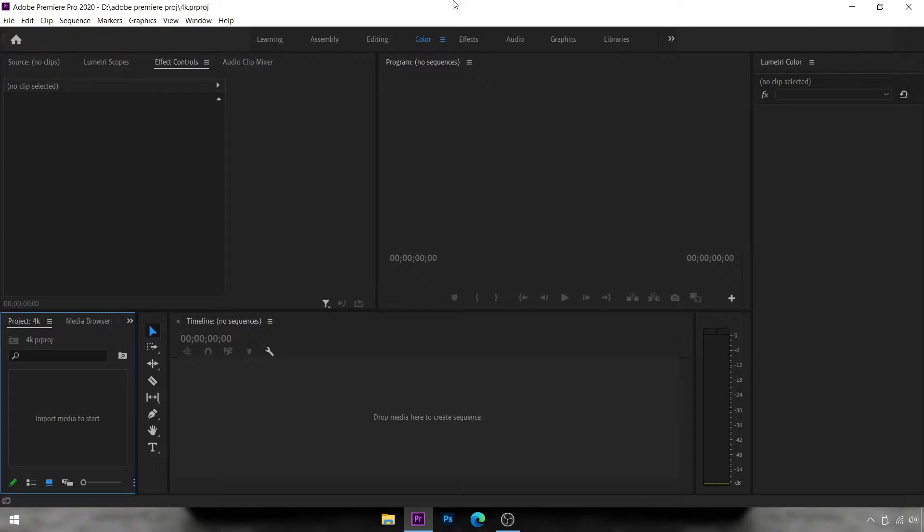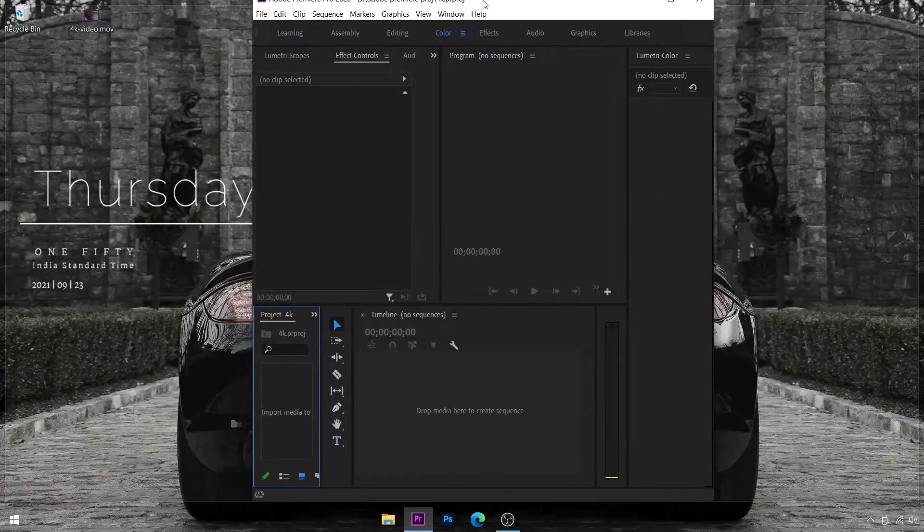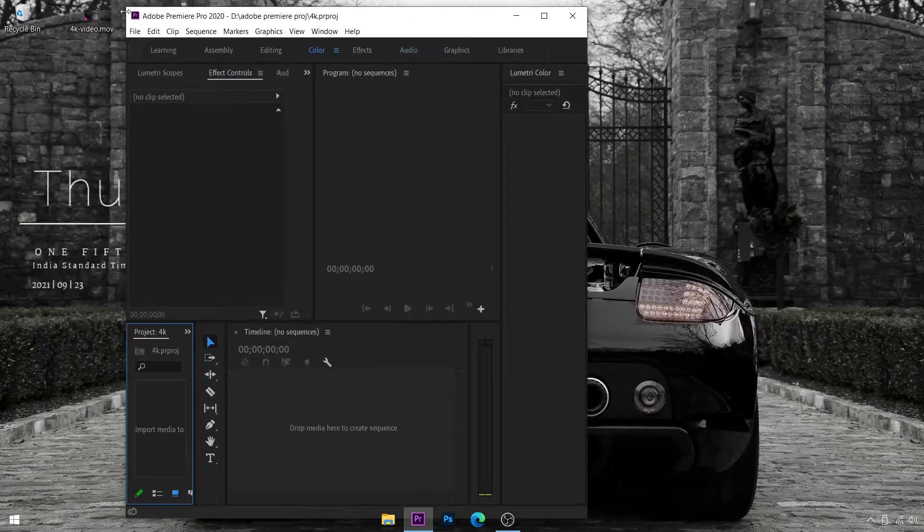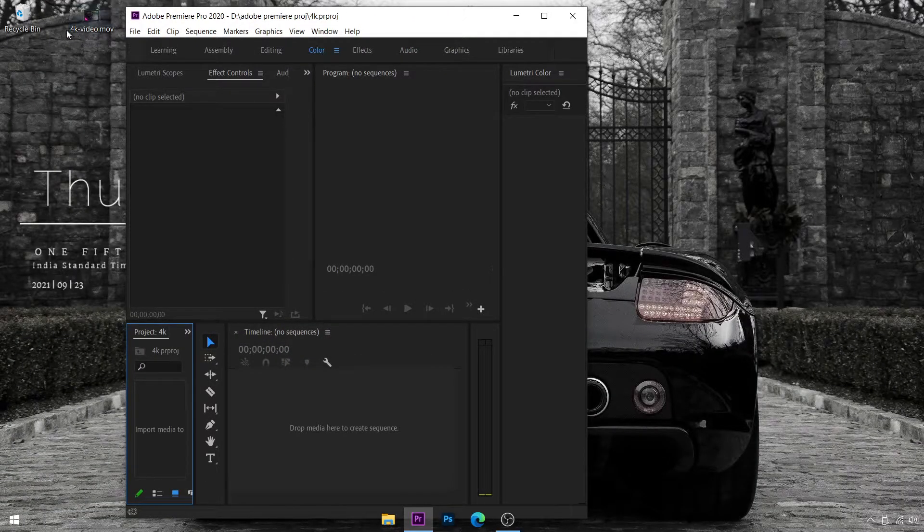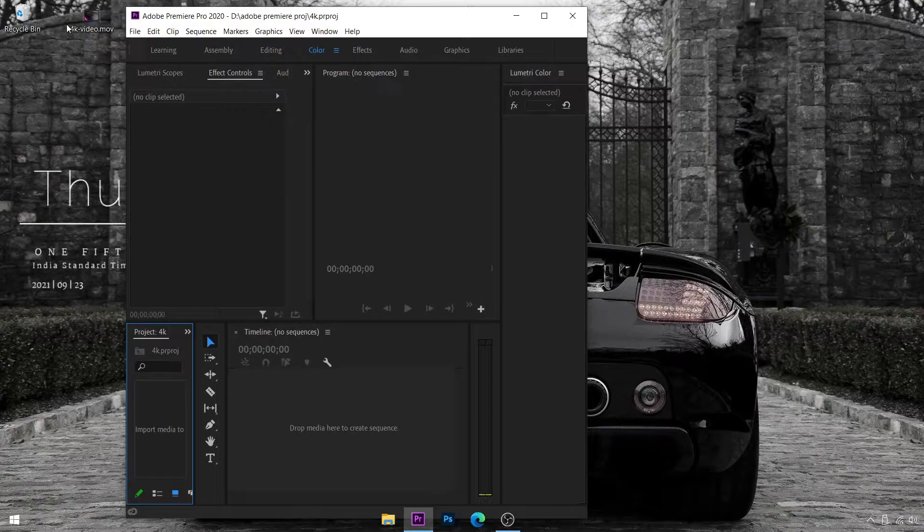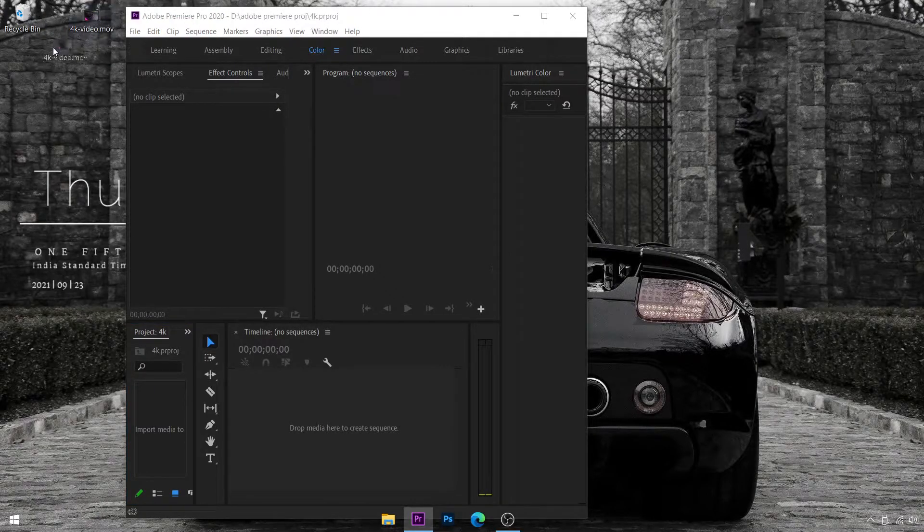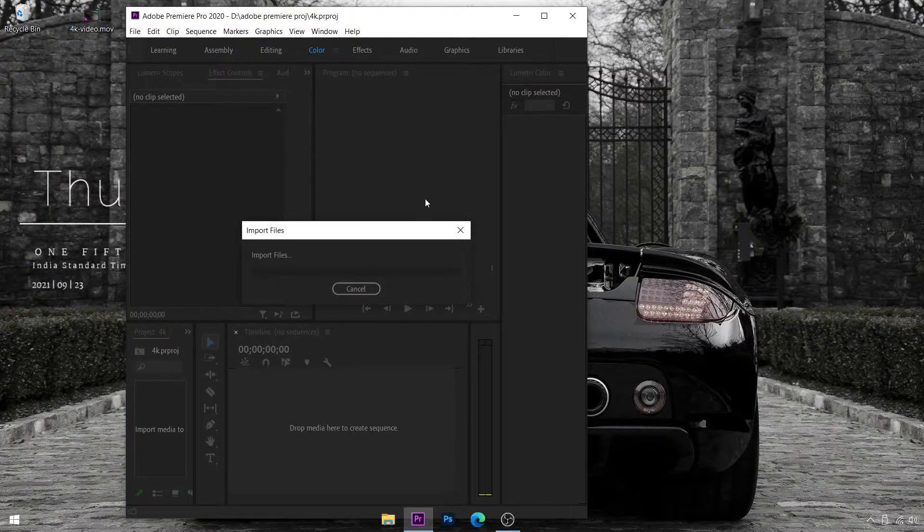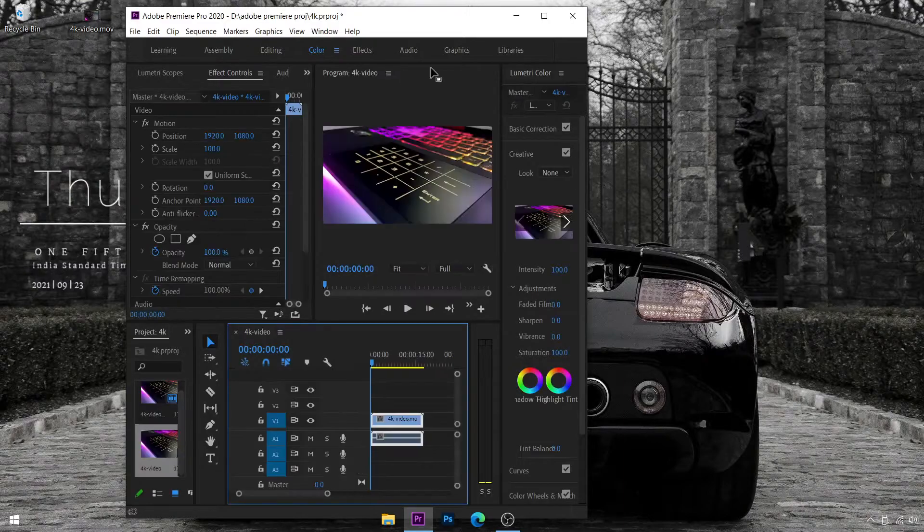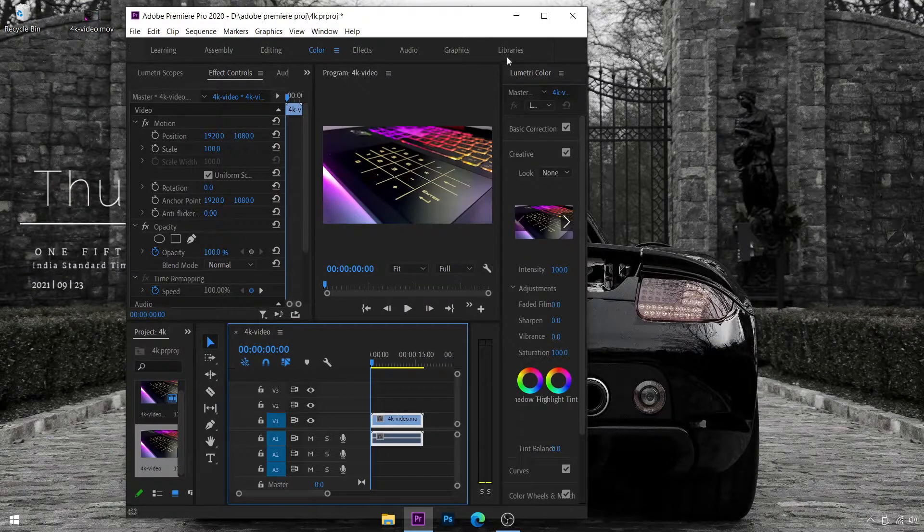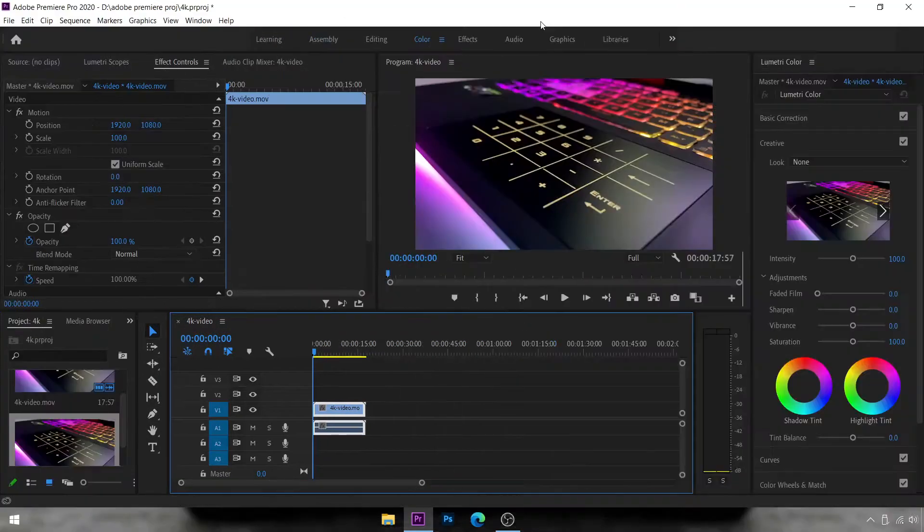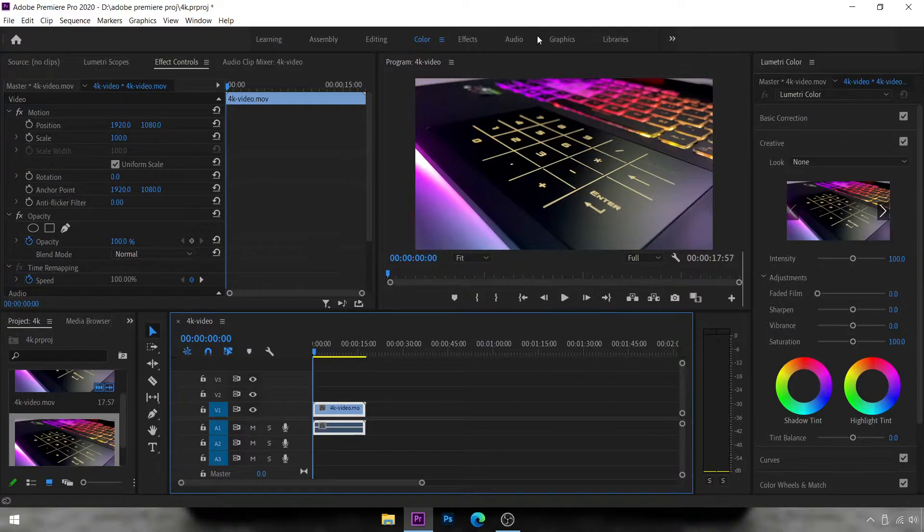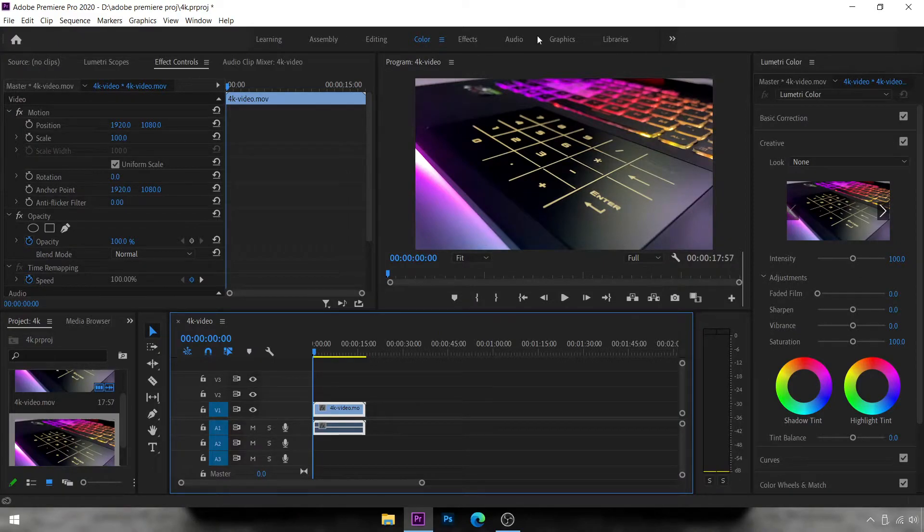Now this is the simplest part of this tutorial. You just drag and drop that 4K video on your desktop, or wherever it is, just drag and drop it from wherever it is into your timeline. And boom, you have imported the 4K video into Adobe Premiere Pro.